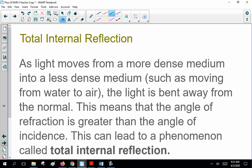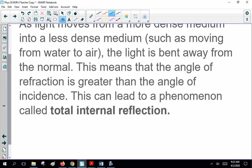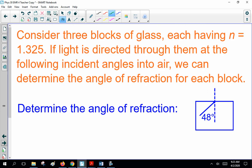Now, total internal reflection. As light moves from a more dense medium to a less dense medium, such as moving from water to air, the light is bent away from the normal. This means the angle of refraction is greater than the angle of incidence. This can lead to a phenomenon called total internal reflection. Consider three blocks of glass, each having N equals 1.325. The light is directed through them at the following incident angles to air, and we calculate the angle of refraction for each block.